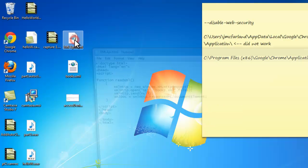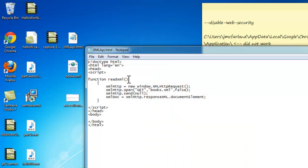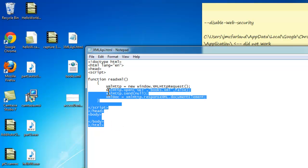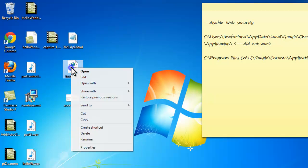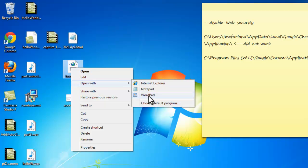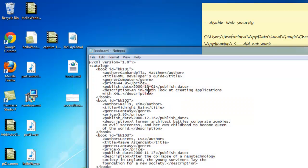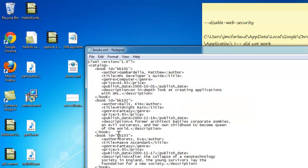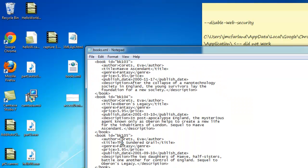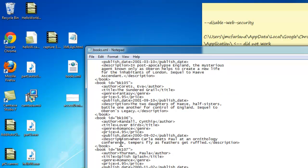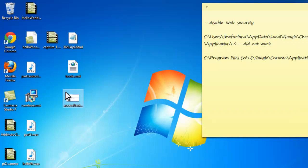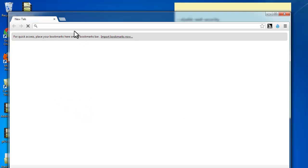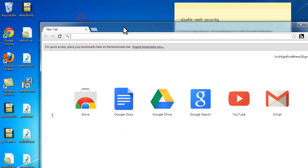First we'll have a look at the XML API and you can see in there there's a function that's called readXML that is going to load our books.xml file. And if you have a look at the books.xml file, you'll see it's just a basic XML file that's got some data in there.